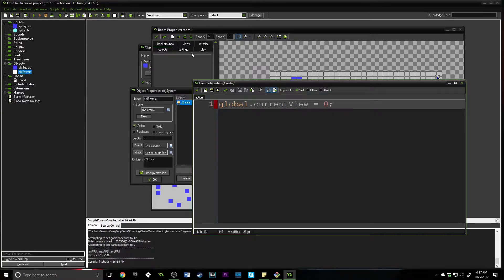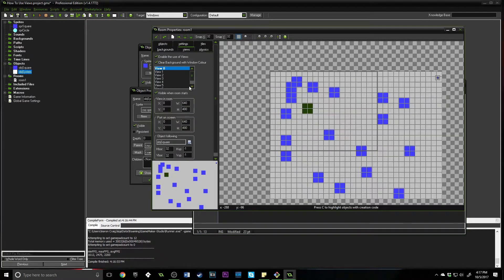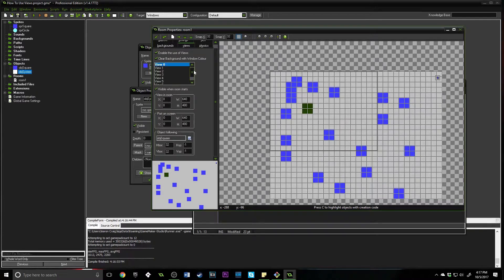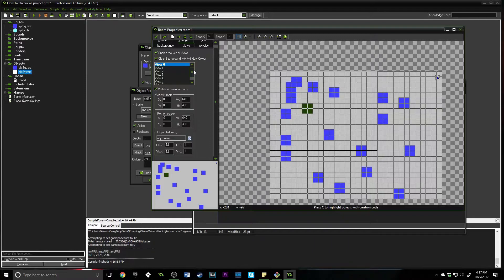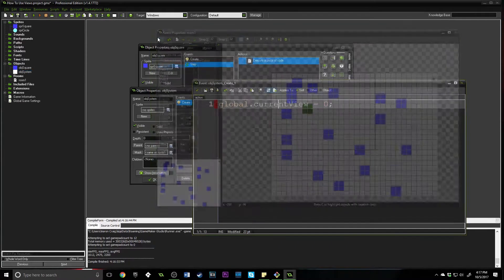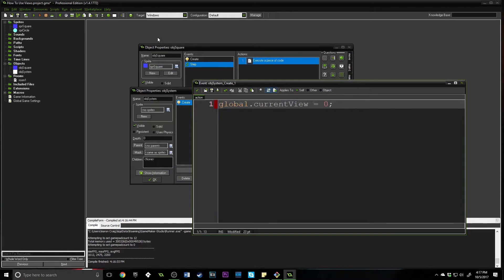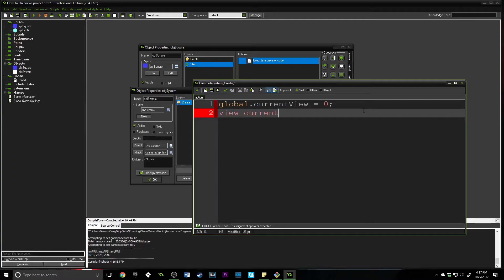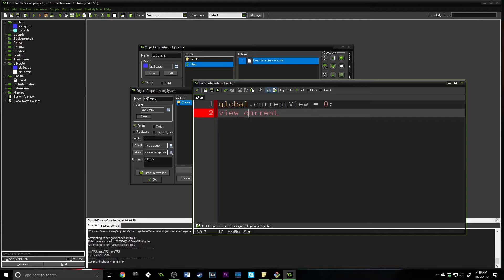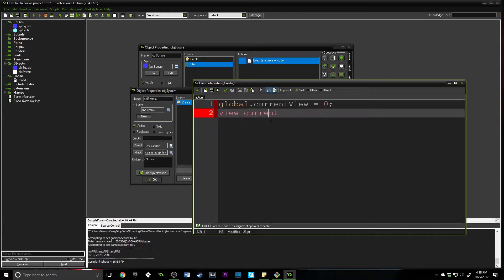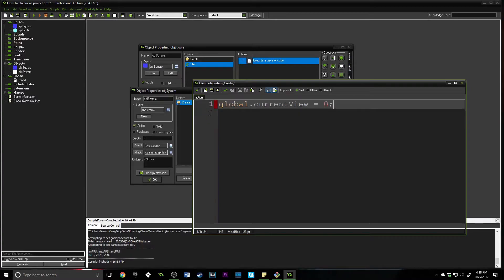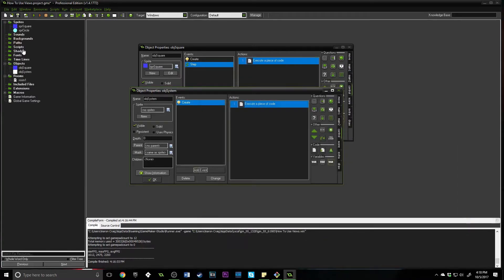Now this can change because views, you can have up to eight of them. You can have multiple ones on screen at the same time, which you could use for split screen. For our drawing purposes, we need to know which view is on the screen, because we're going to be using some functions that use that current view and then get the coordinates back. There is a built-in property of views called view_current, but this is only available inside of the draw event.